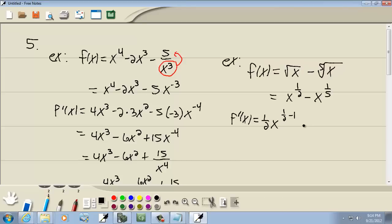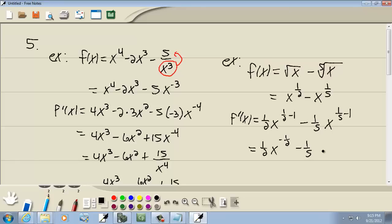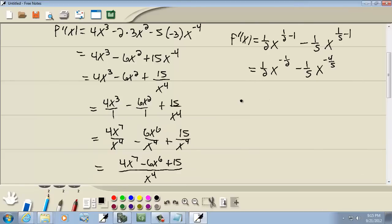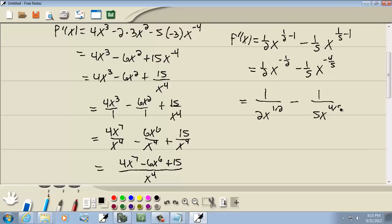So we have one-half minus 1. Take our power, put it out in front, and lower it by 1. That gives us one-half times x to the negative one-half, and one-fifth times x. One-half minus 1 gives us negative one-half for the first term's exponent.